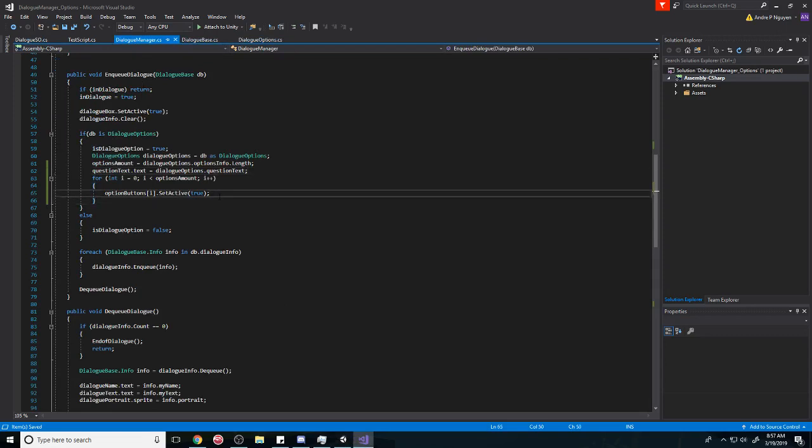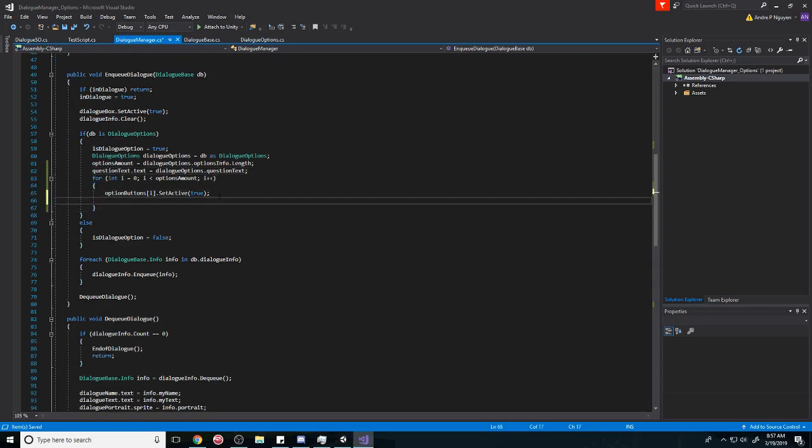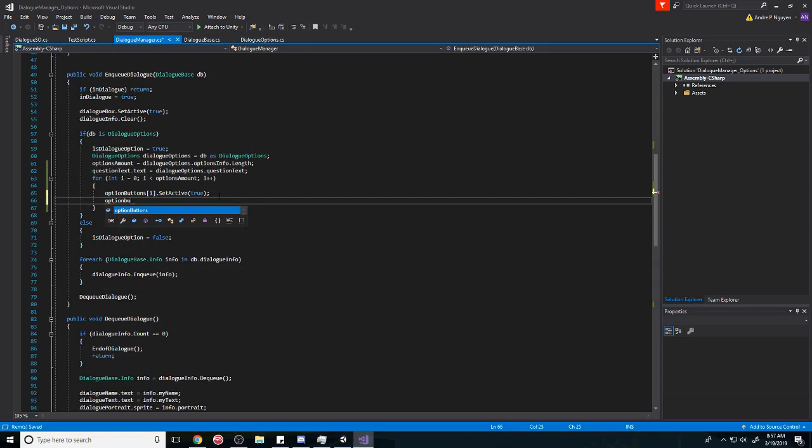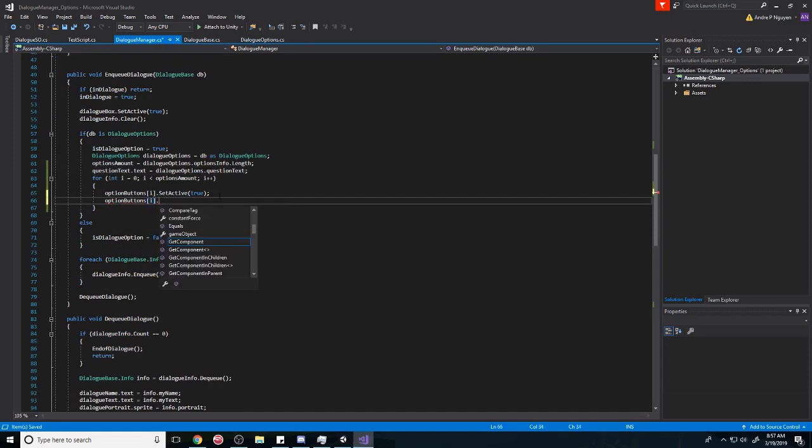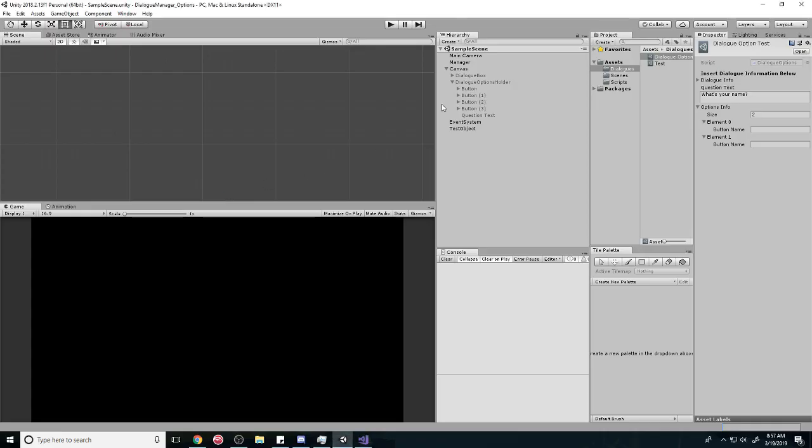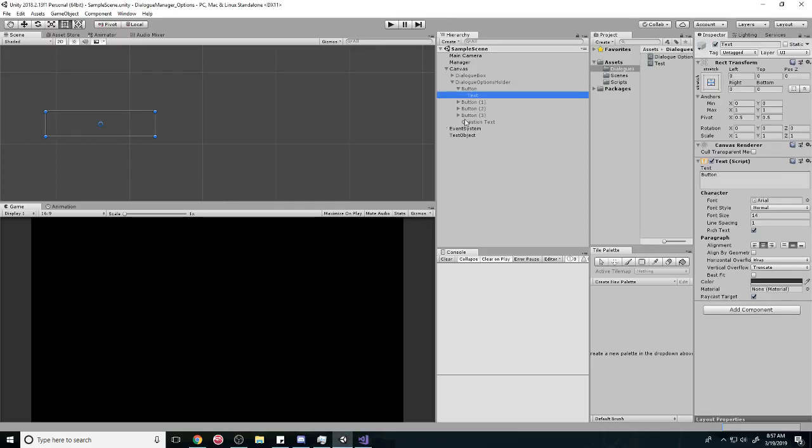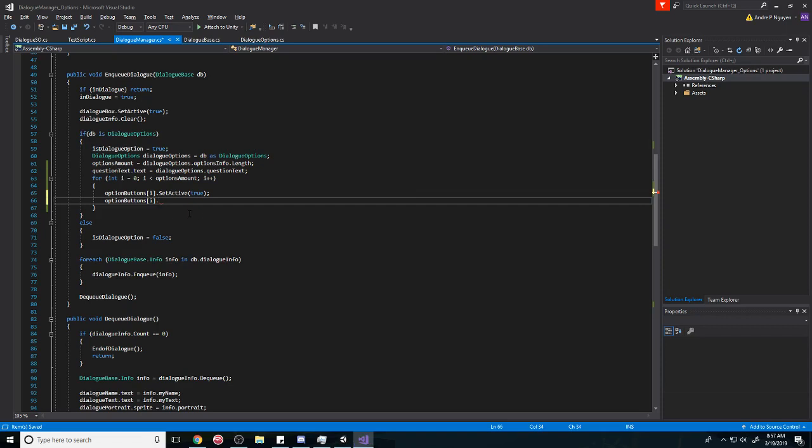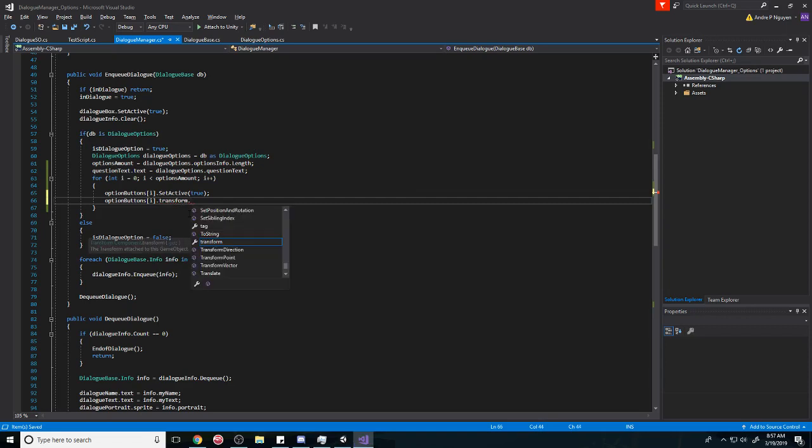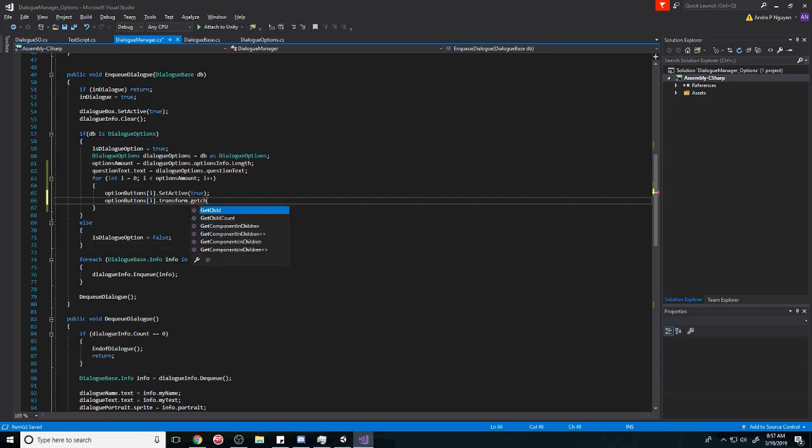We already have a reference to the buttons. It's called option buttons. And then we're going to get the child component, so we want this text component here. We're going to do that by doing transform.GetChild, and it's going to be the first child, which is zero.